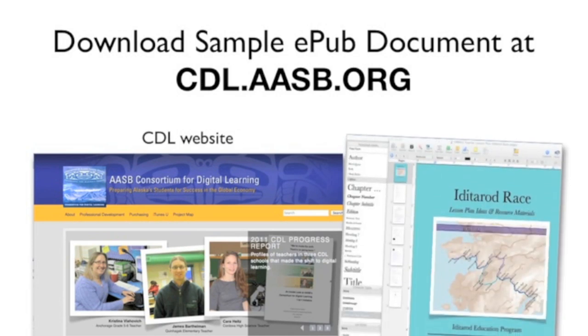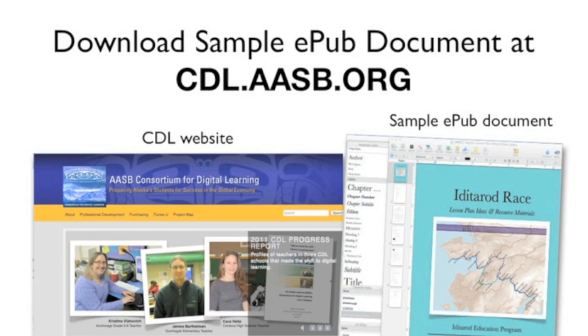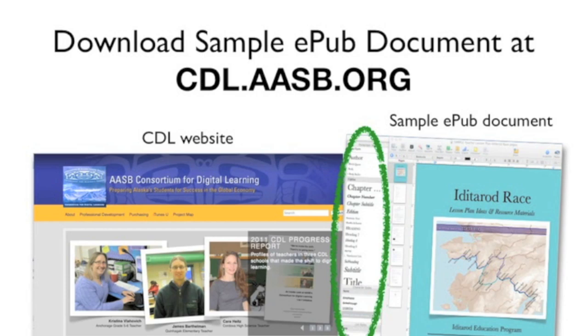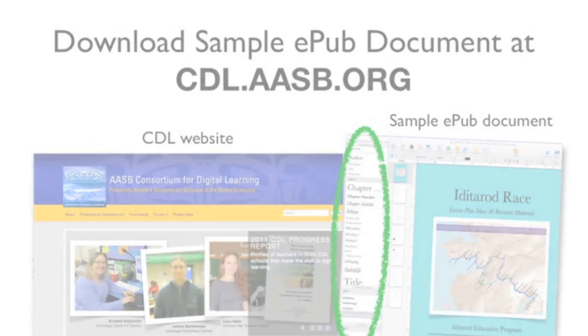It includes the paragraph styles and other formatting attributes that are optimized for pages to export to the EPUB format. You will need this document because it contains paragraph styles that are not in a regular Pages document.